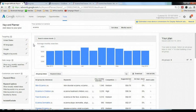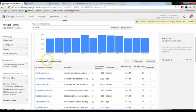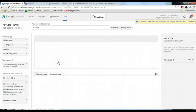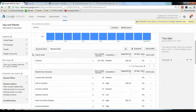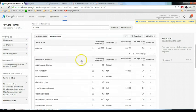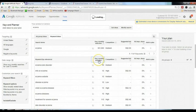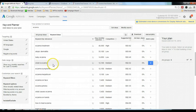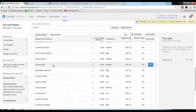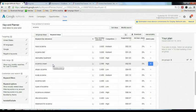Now you can see that there's a keyword ideas tab here. Click on the keyword ideas, and I want you to sort the list according to average monthly searches. Just click on this header.